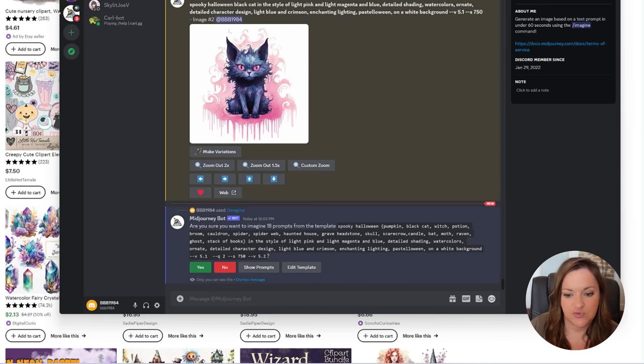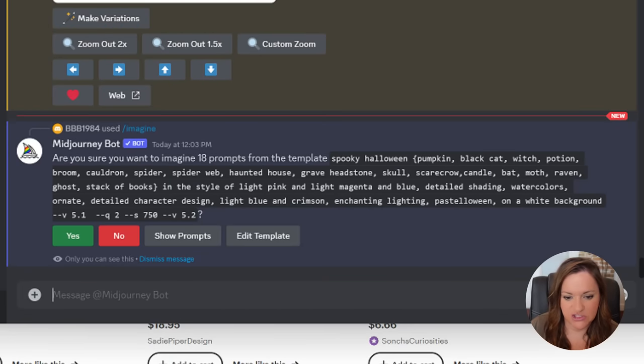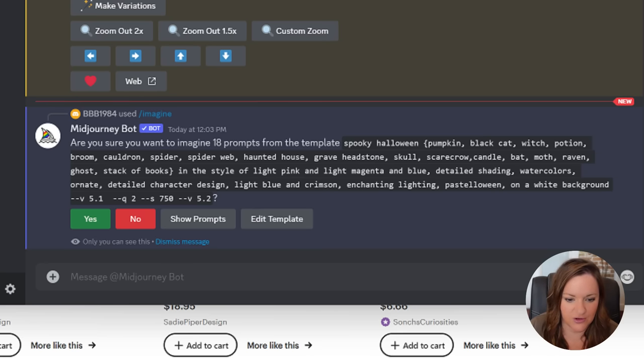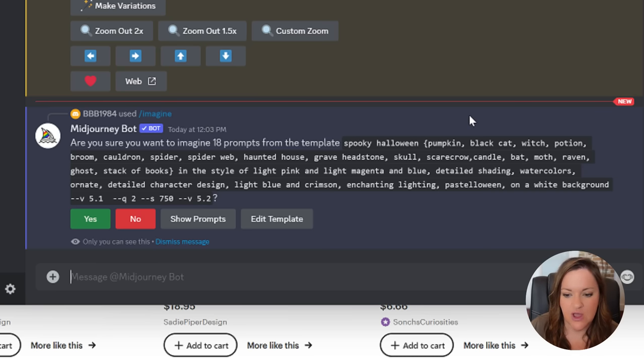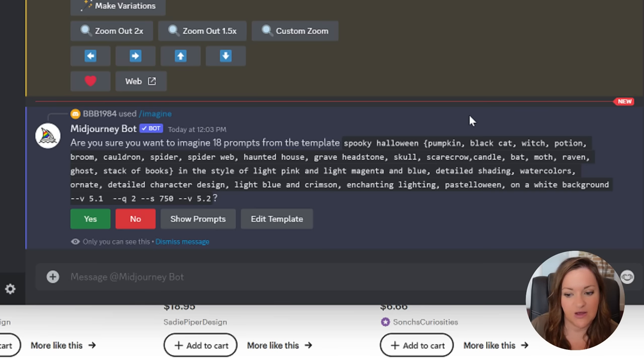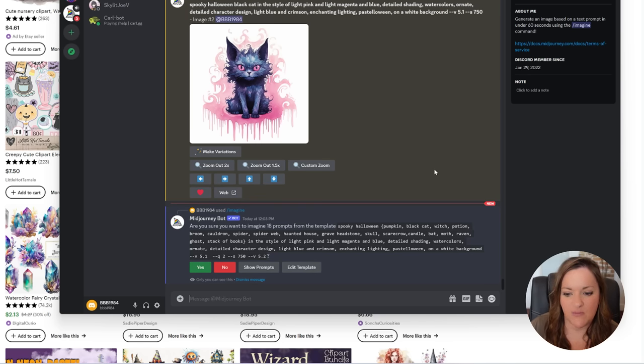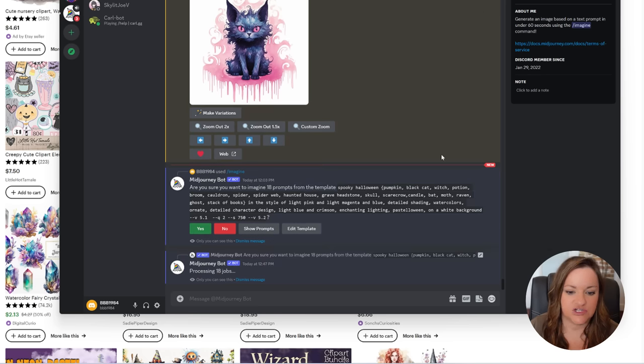Back to the prompt, I have spooky halloween pumpkin black cat witch potion broom cauldrons spider web haunted house grave headstone skull scarecrow candle bat moth raven ghost and a stack of books, and then I have in the style of light pink and light magenta and blue with detailed shading watercolors, ornate detailed character design, light blue and crimson enchanting lighting, pastel halloween on a white background. It did take me a few tries to get all of these words in here describing exactly what I wanted, but now that I have it all together I just have to hit yes and these will start.